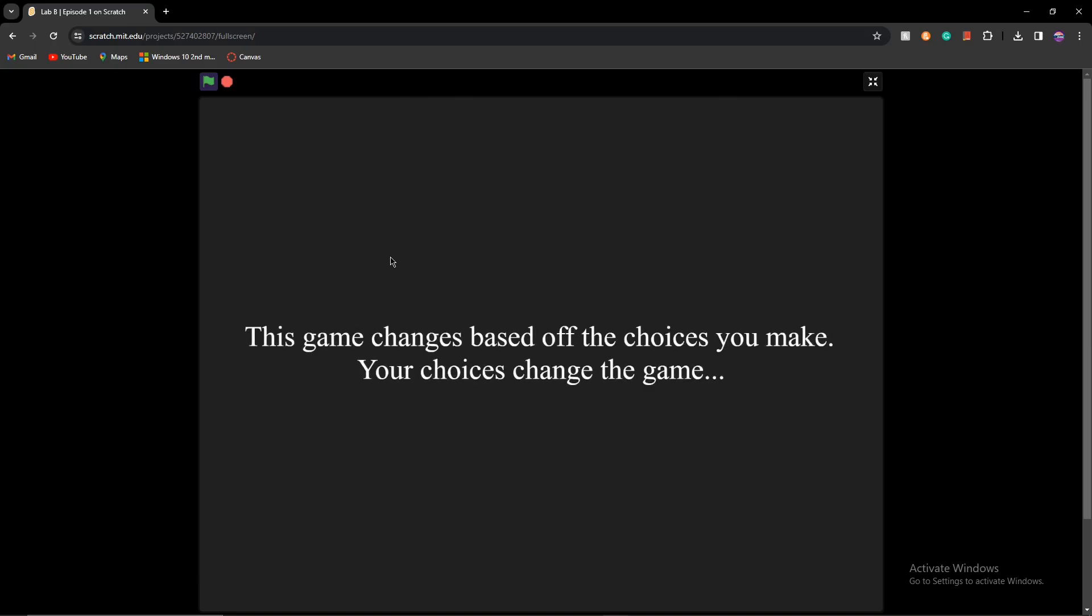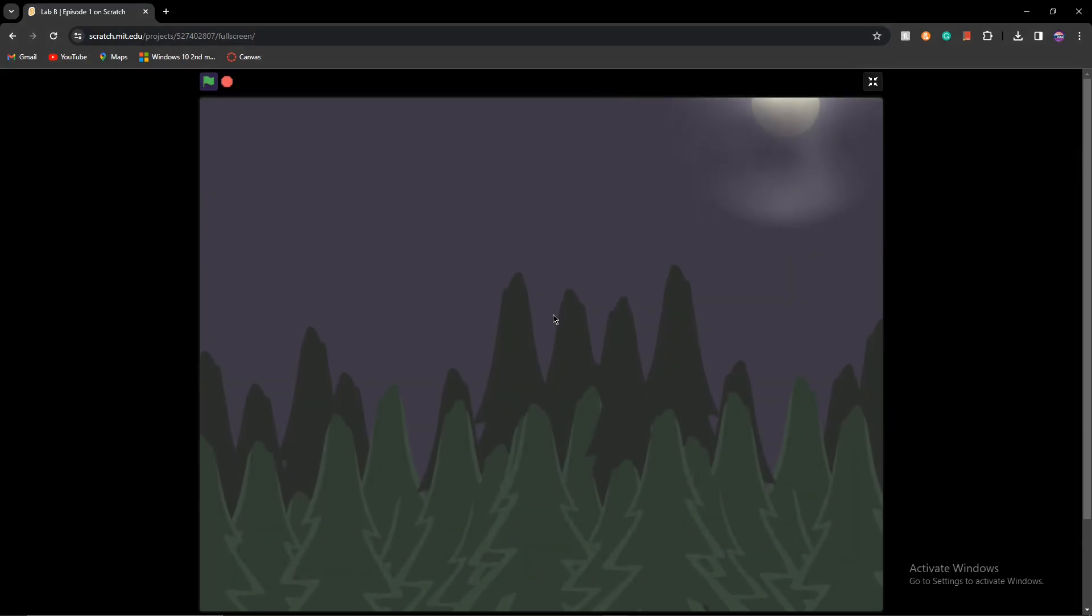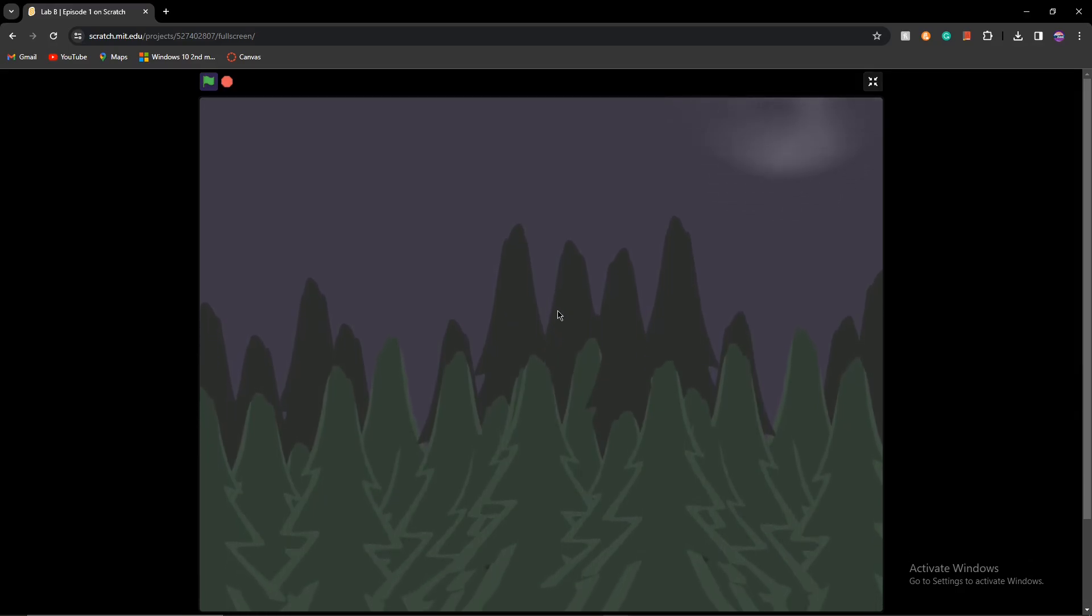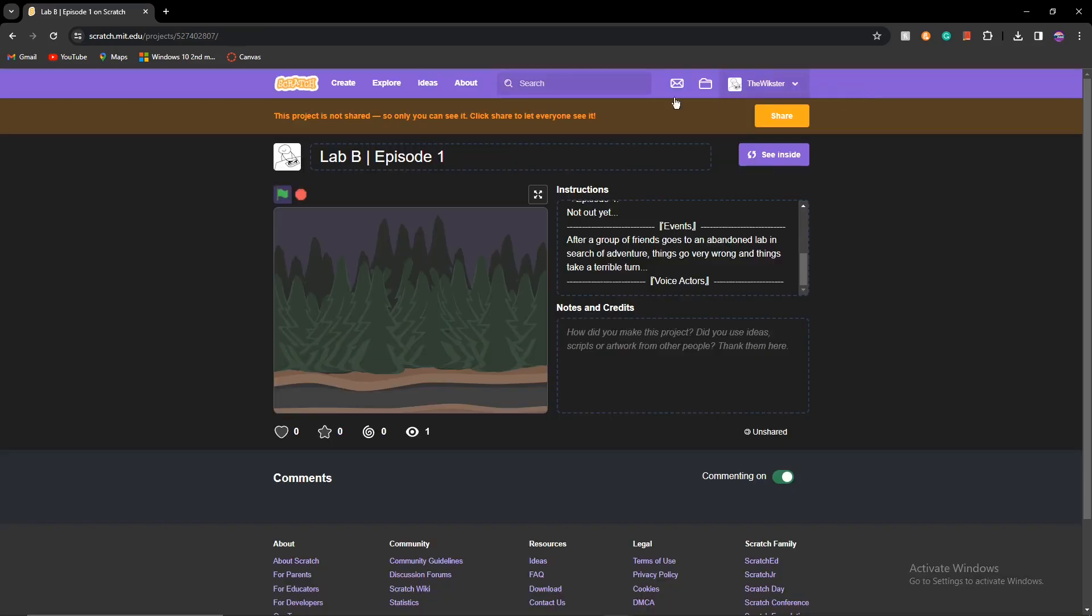Game changes based off the stories you make. Your choices change the game. Would you guys like to see a series on how to make one of these interactive story games? Because if you would, let me know and I will make one for you guys.